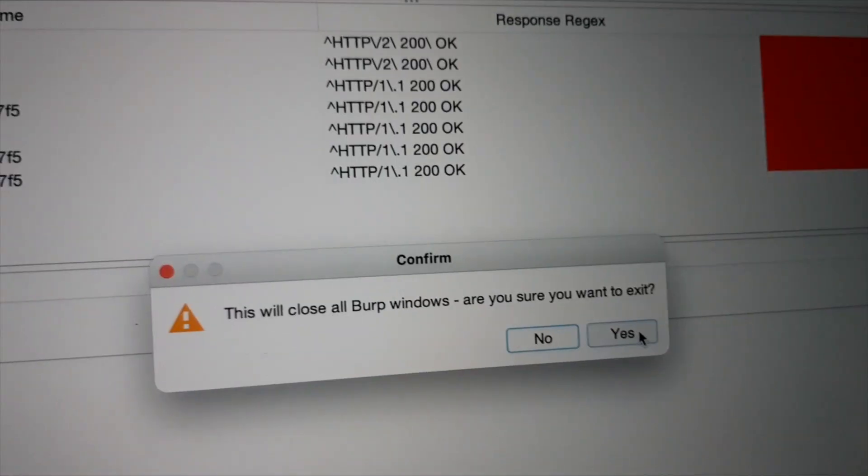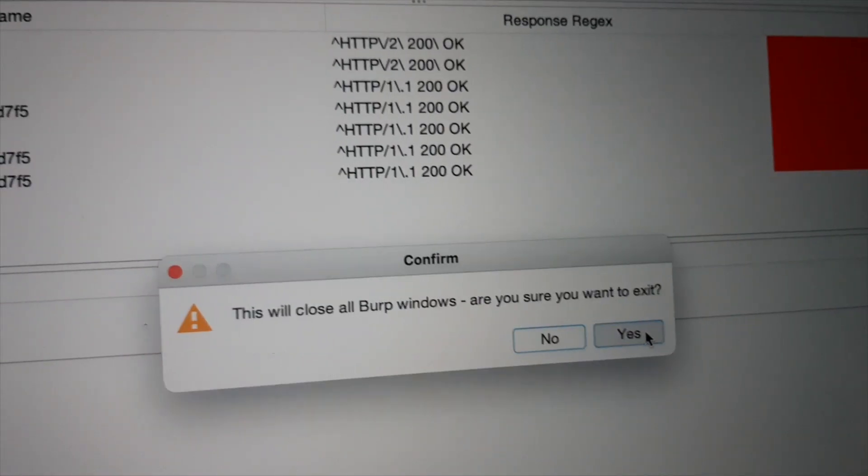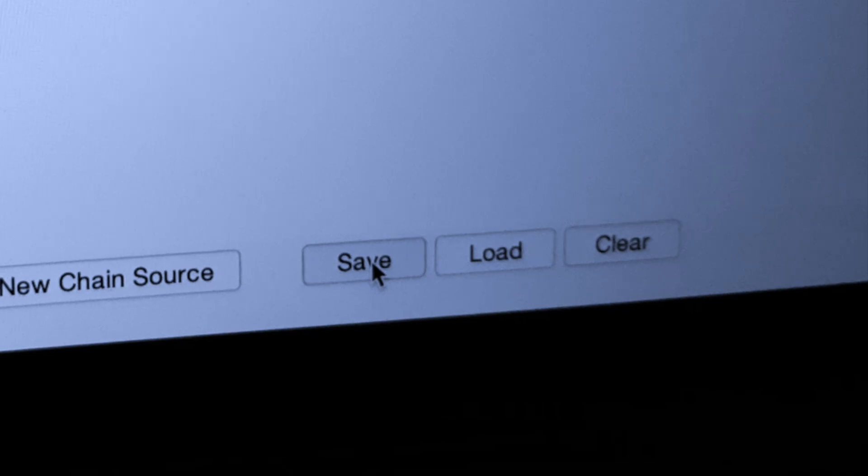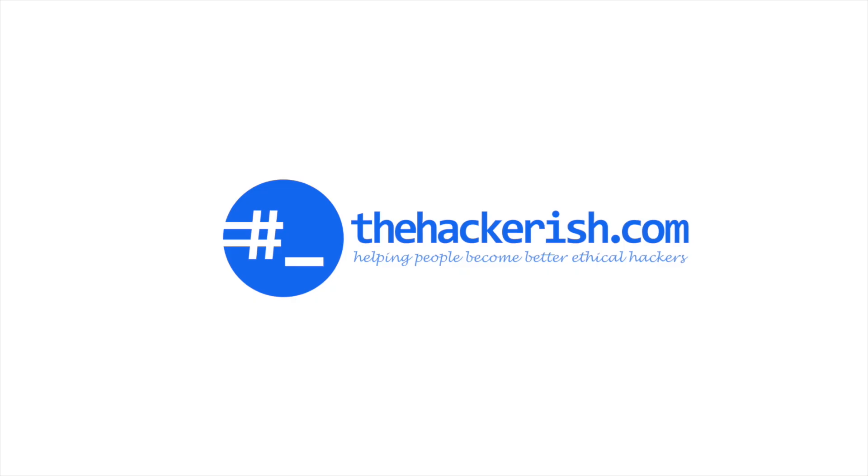I'm going to close Burp for now. I'm tired. Oh my god. I forgot to save the Authmetrix session. It's too late.